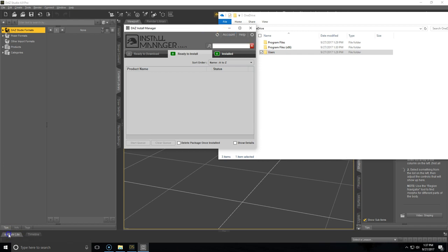As a final note, we do highly suggest that you keep Daz Studio on your C drive. In the video, I did show you how to change it, but we do recommend that it is kept on your C drive. Again, a lot of people don't have this space, so we do show you how to change that path. Thanks for watching, guys, and be on the lookout for more videos soon.